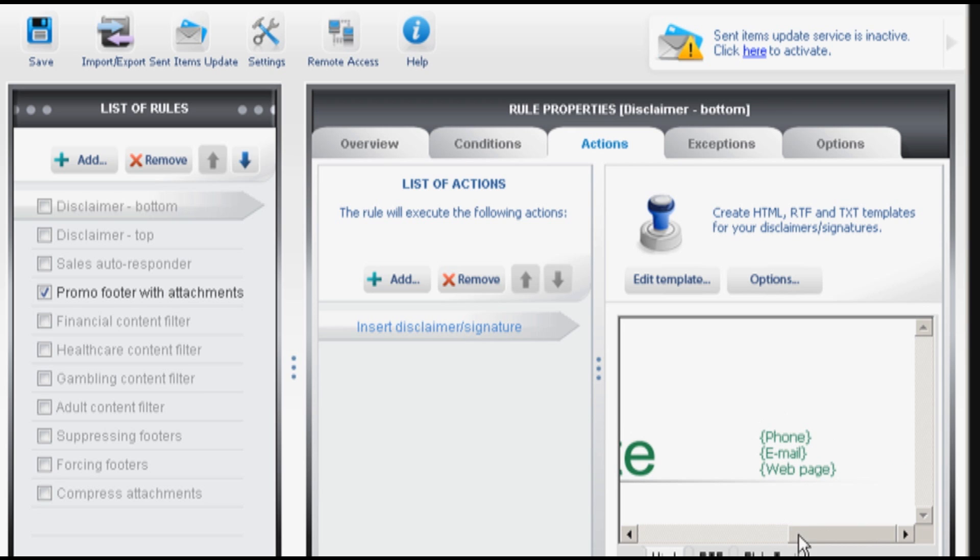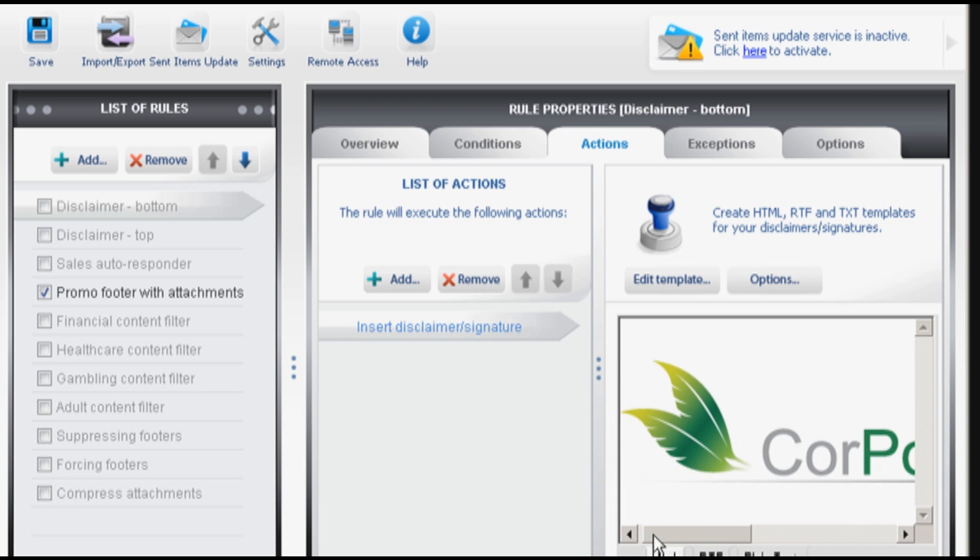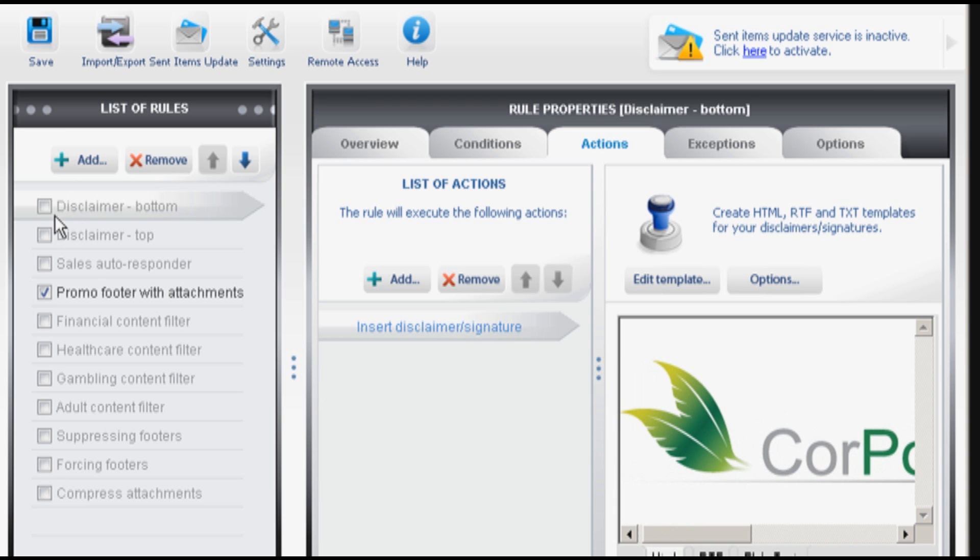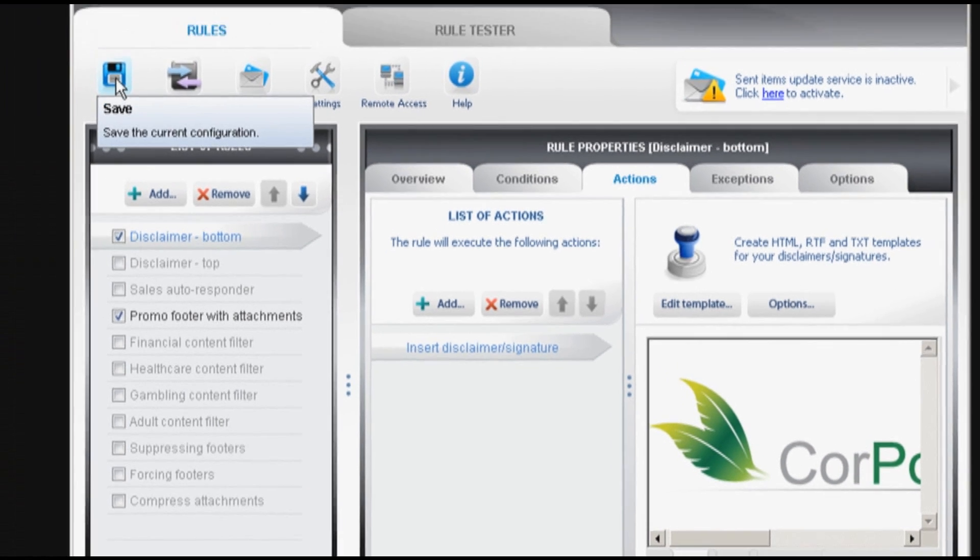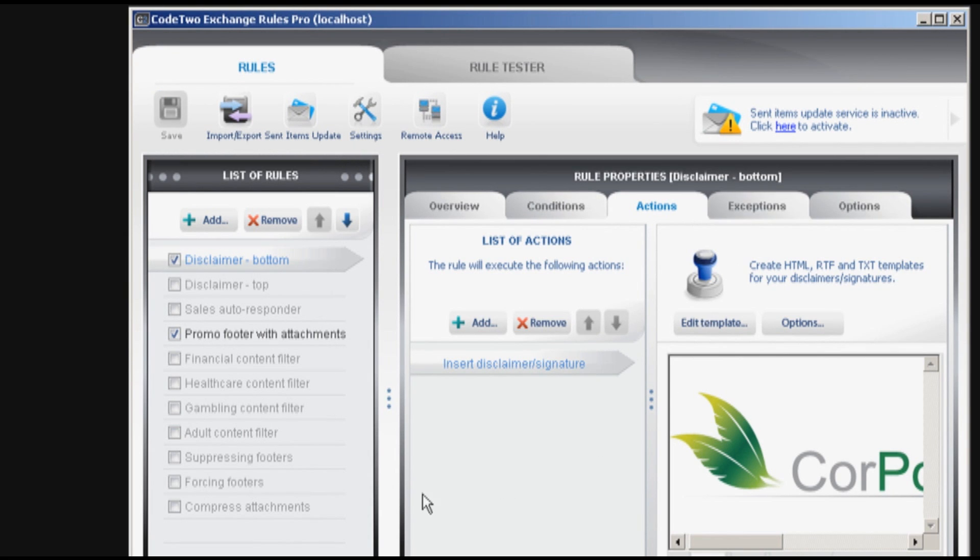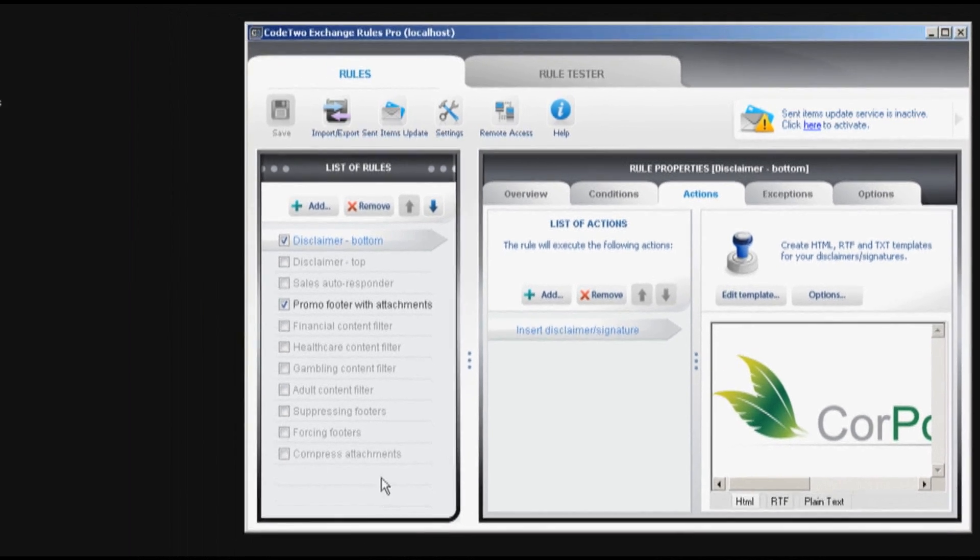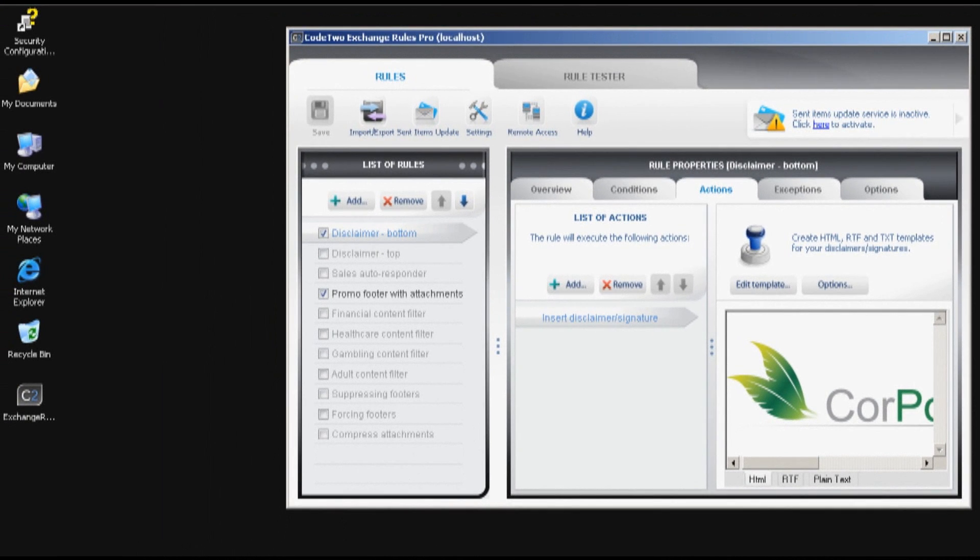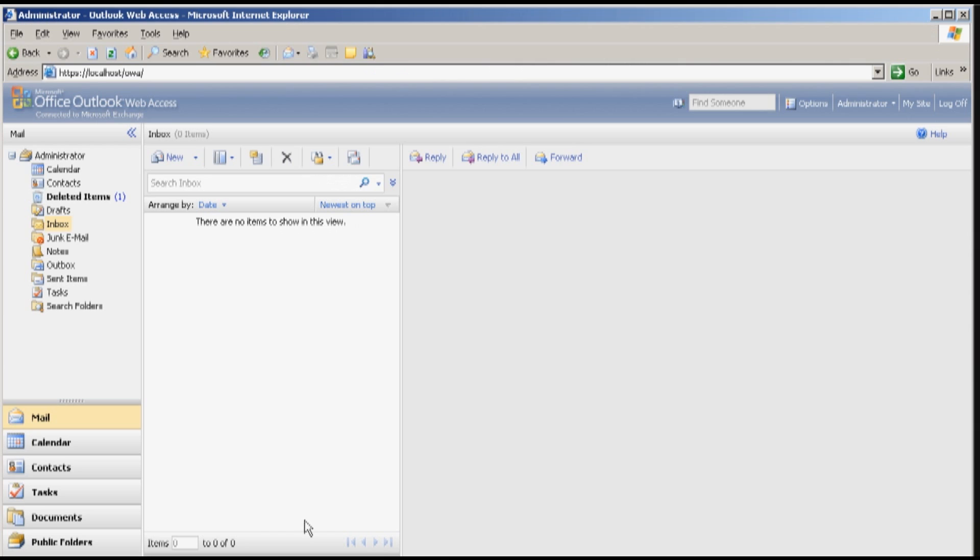Okay so let's select this one. I'm saving the changes right now. I can close the program. It will work in the background or I can leave it open. It doesn't matter. It works with all popular mail client including Outlook, Outlook Web Access, Entourage and many more. Let's use Outlook Web Access for this.